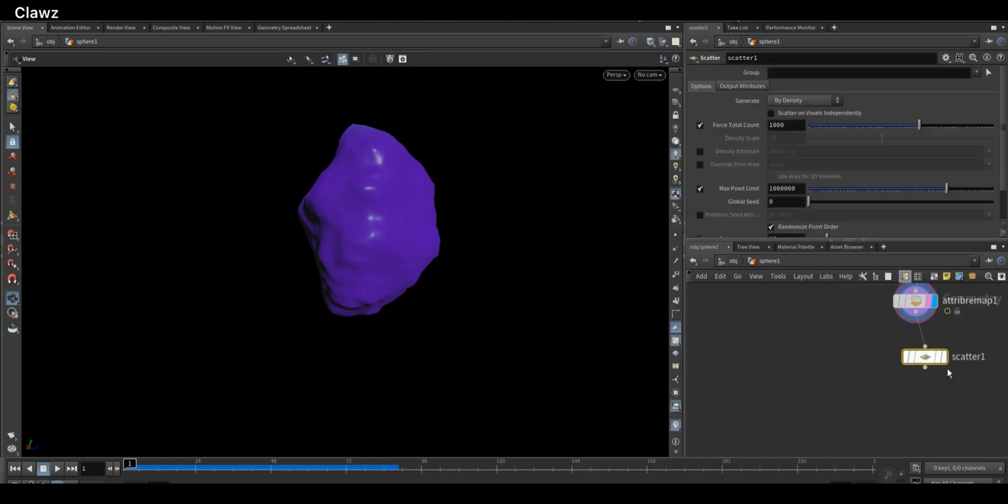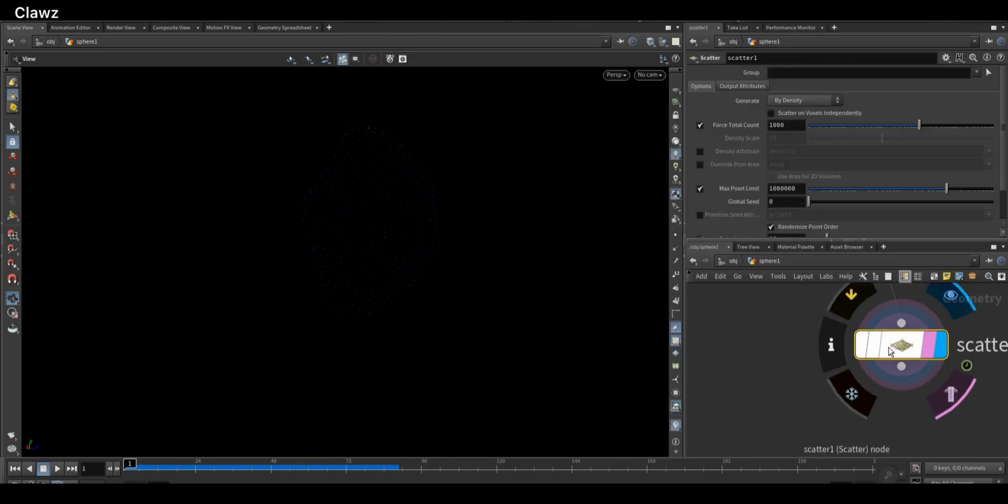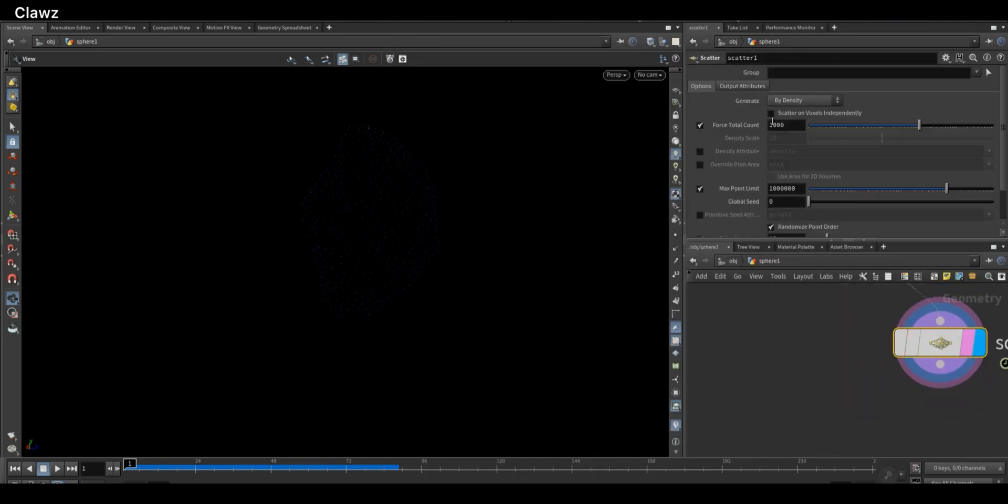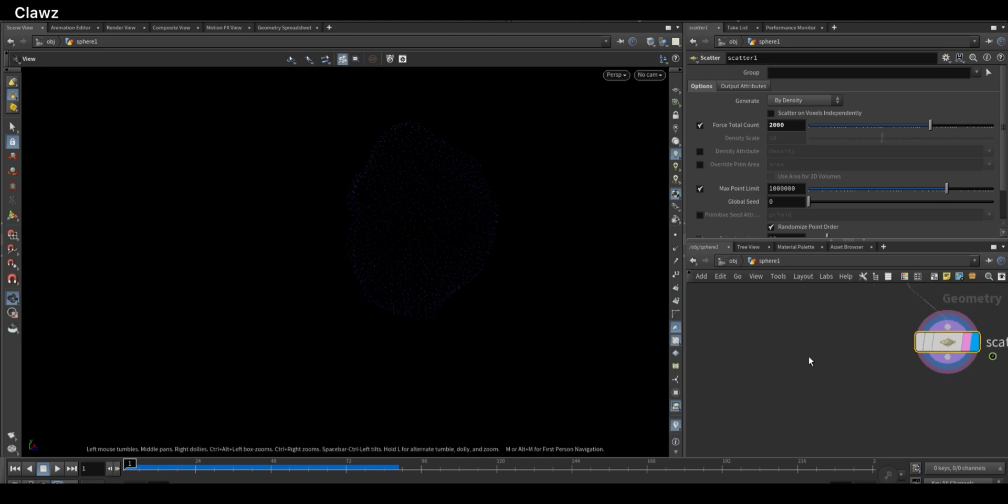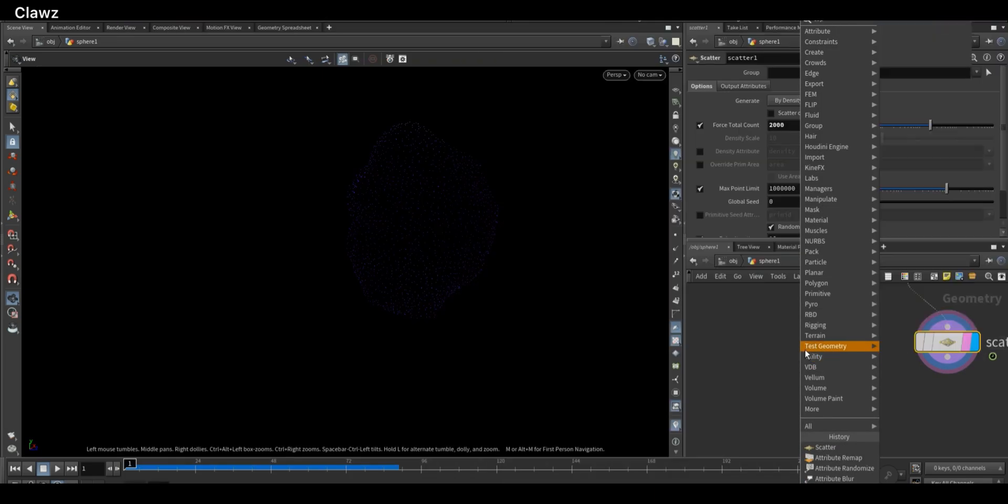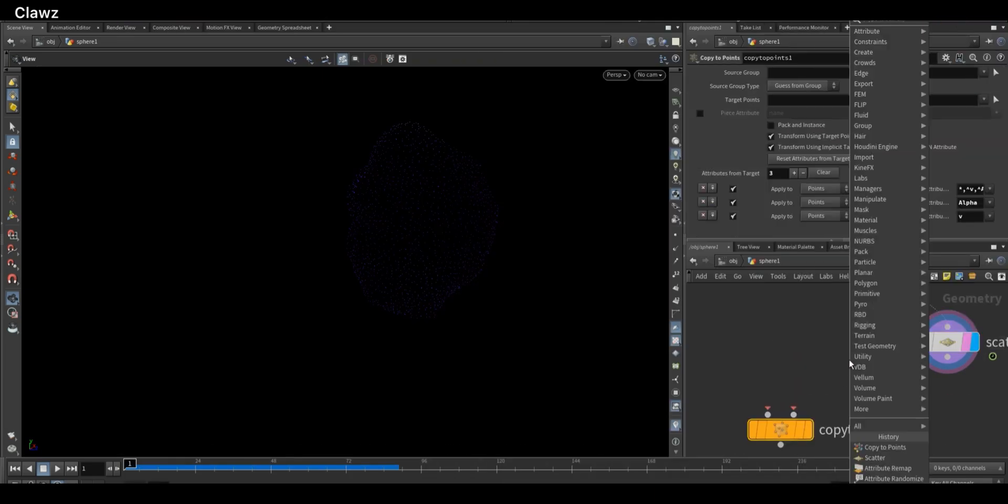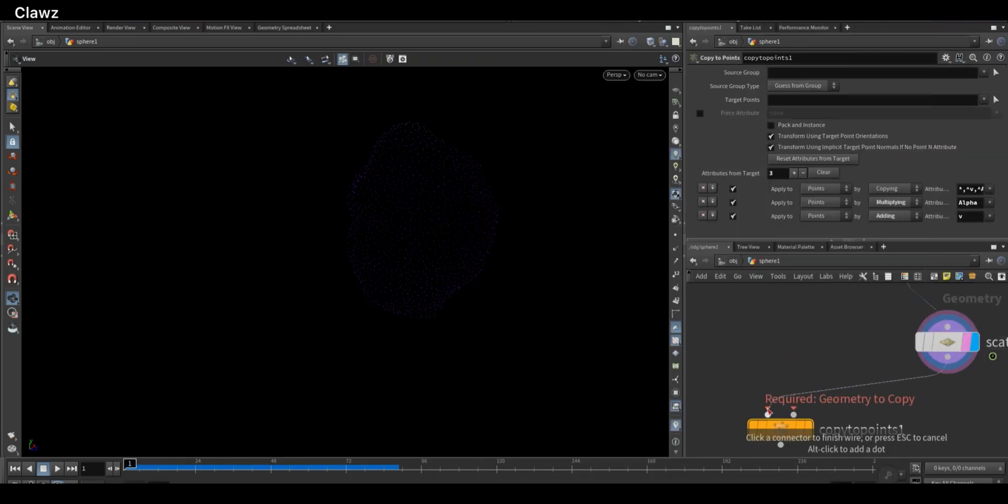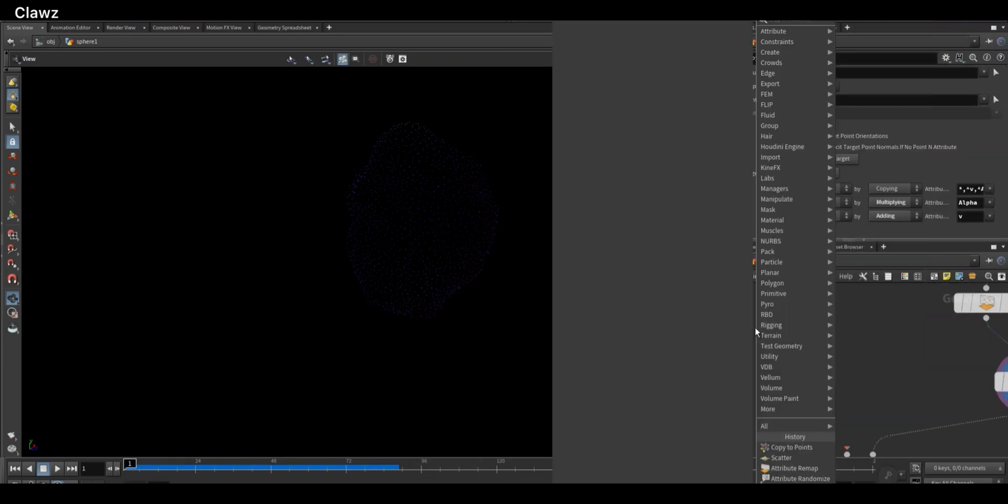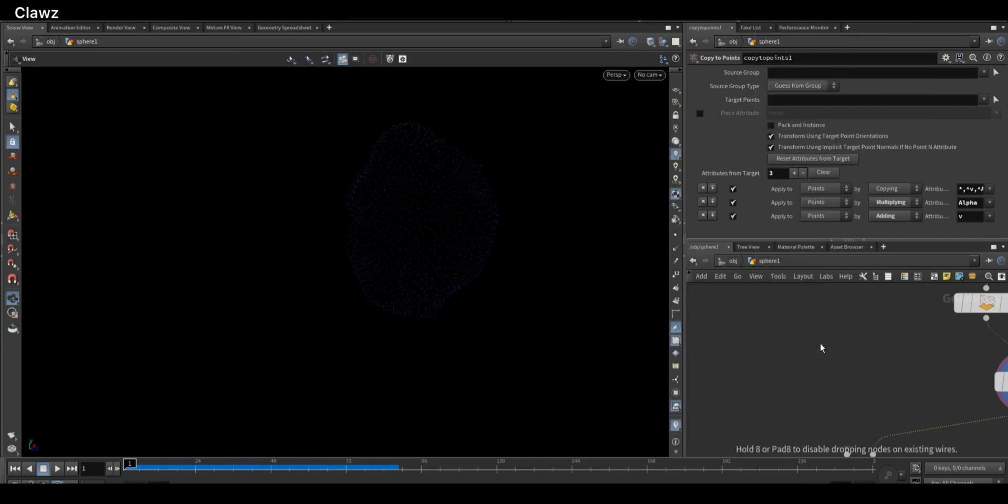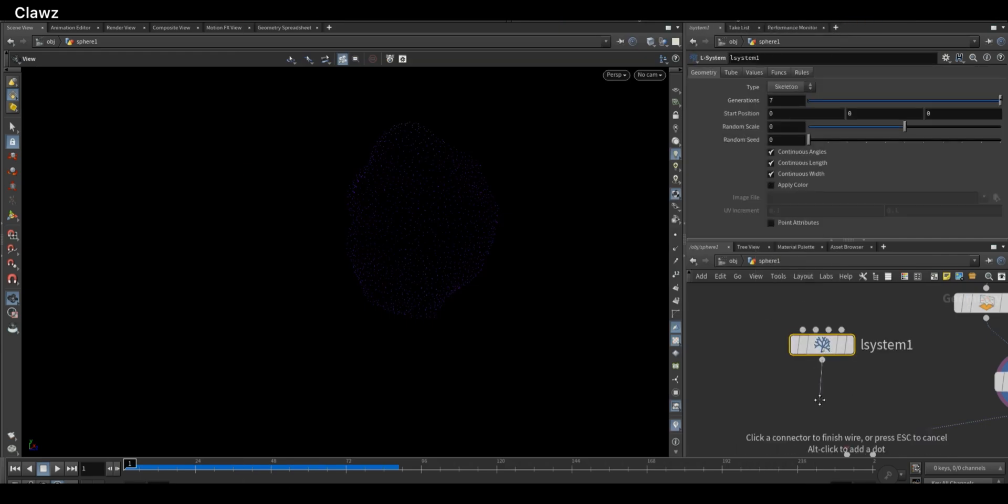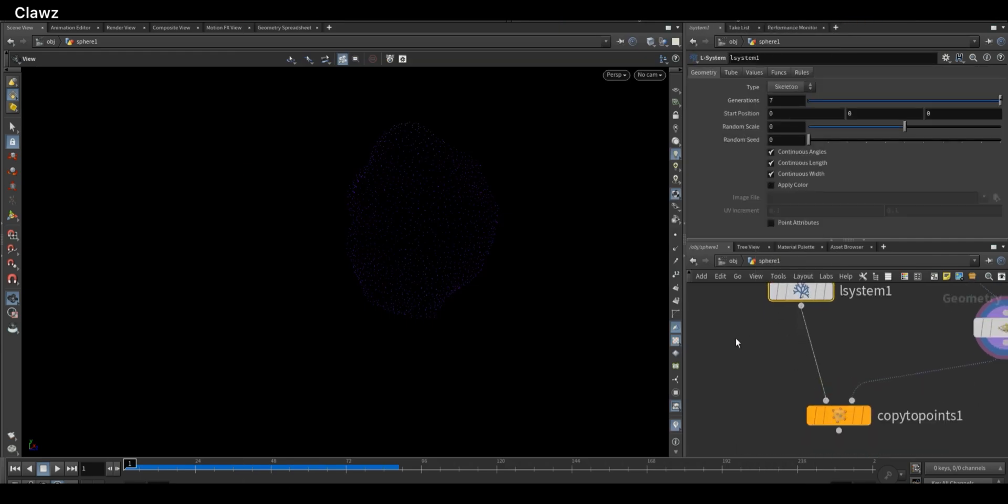Now add the Scatter node and increase the total points count to generate more instances across the surface. Then add a Copy to Points node and connect the Scatter node to the second input. After that, add an L-system node to generate the shape and connect it to the first input.